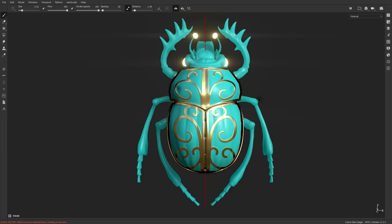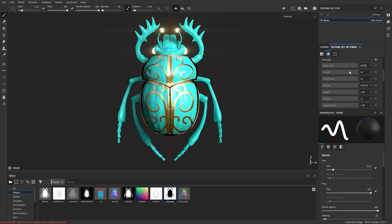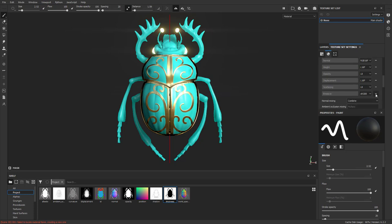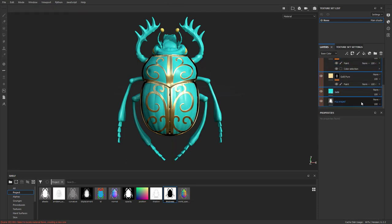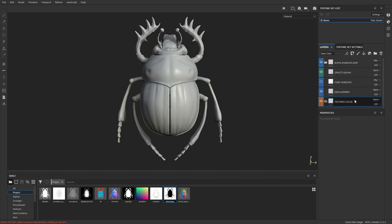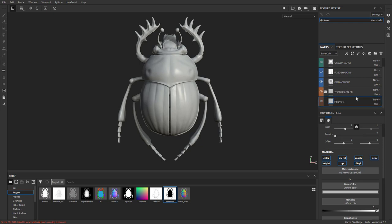Let's hit tab to bring everything back and do another type of object. We won't even need our emissive, so we can turn that off. Go back to our layers, select all these layers, and hit the trash can. Then in the textures color folder, let's hit a fill layer and drag that in there.